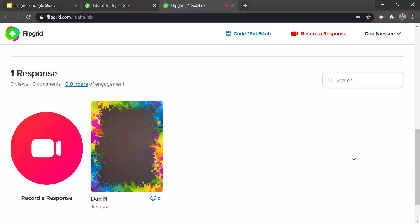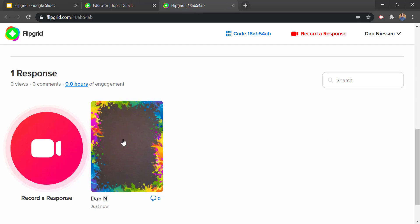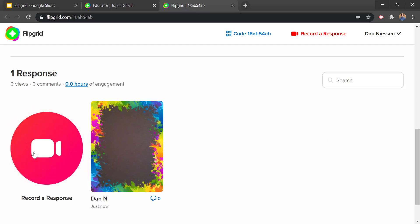Then we just say complete at the bottom and now we see our video that's posted, along with any others that would show up as well.